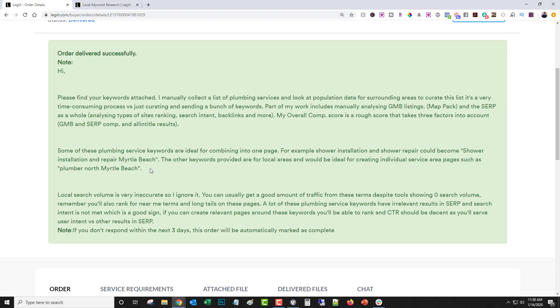Some of these plumbing service keywords are ideal for combining into one page. For example, shower installation and shower repair could become shower installation and repair Myrtle Beach. The other keywords provided are for local areas and would be ideal for creating individual service area pages such as Plumber North Myrtle Beach. North Myrtle Beach, by the way, it doesn't look like you knew that, but North Myrtle Beach is an entirely different city, so that's kind of the point he's making there. Local search volume is very inaccurate, so I ignore it. I agree with him on that. You can usually get a good amount of traffic from these terms despite tools showing zero search volume. Remember, you'd also rank for near-me terms and long-tail terms on these pages.